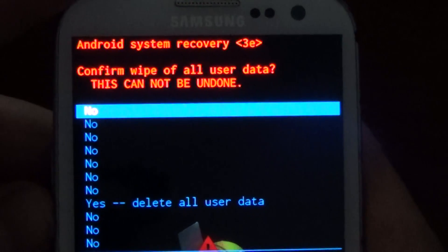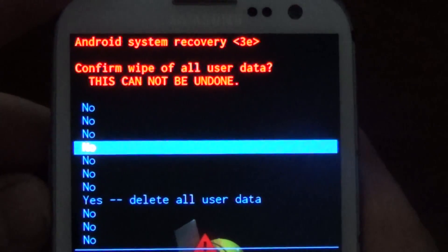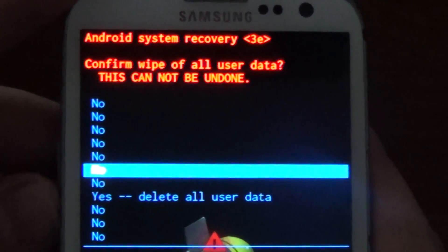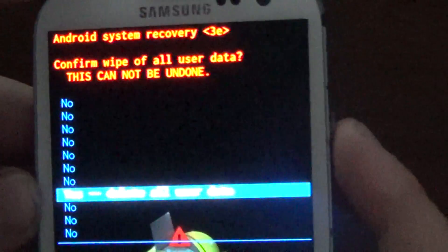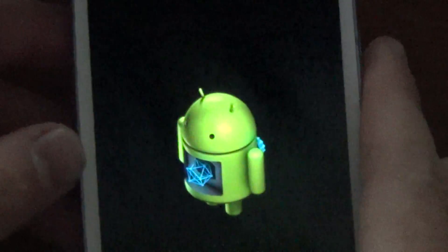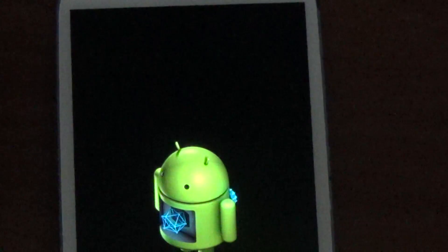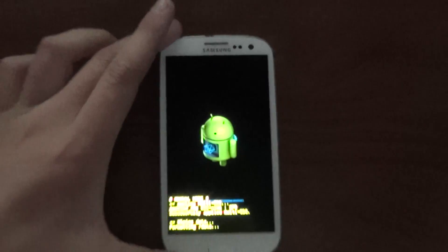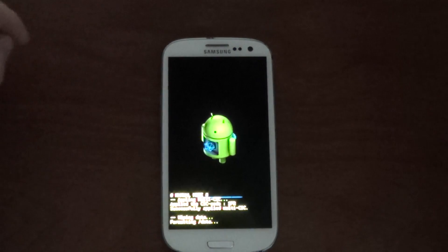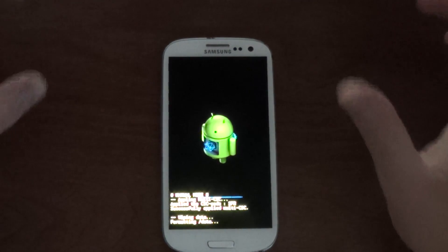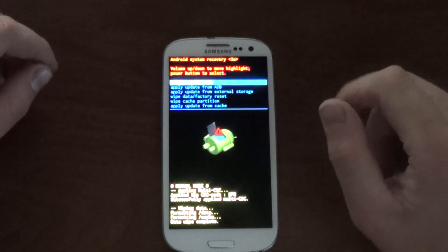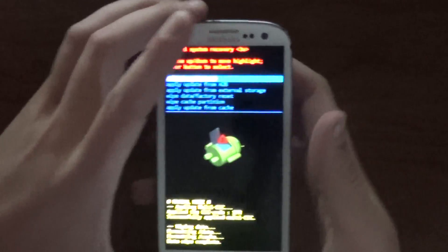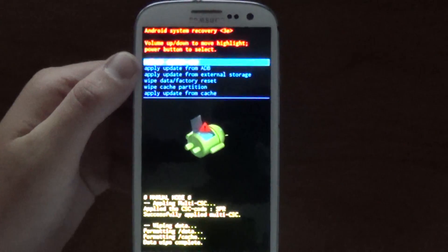You say 'delete all user data' and you hit the power button again. Now it will automatically start resetting and you have to give it some time. Give it a couple minutes and it'll automatically start. Okay, and then it pops into this menu.